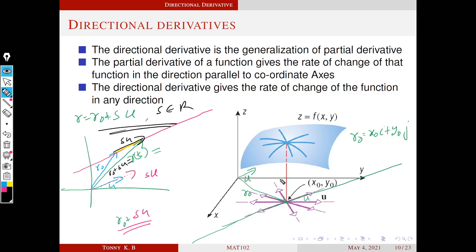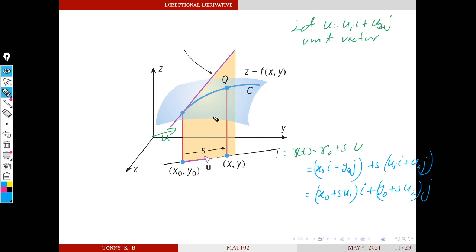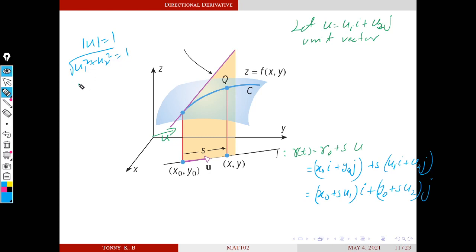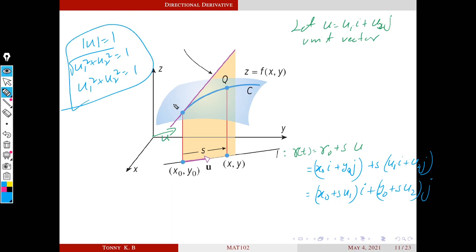We can use this equation in our derivation of the formula for the directional derivative. The straight line l passes through x0, y0 and is parallel to given vector u. For simplicity, we take u as a unit vector, since we are interested only in the direction. A unit vector means the modulus of u equals 1, that is u1² plus u2² equals 1.